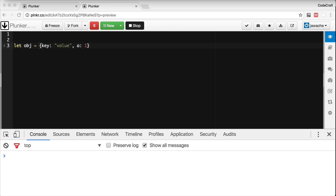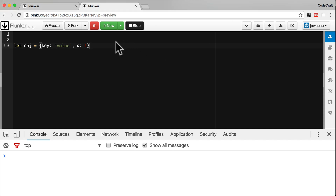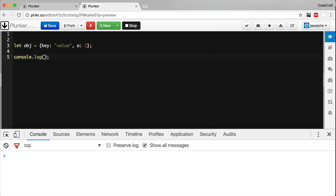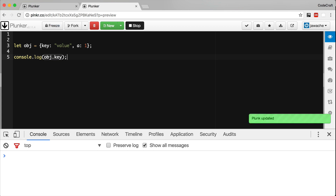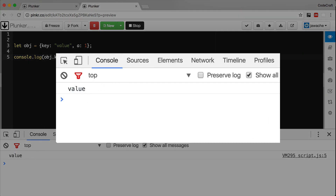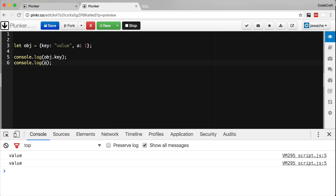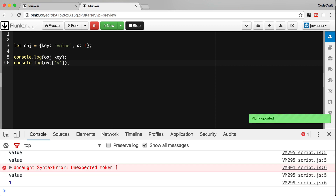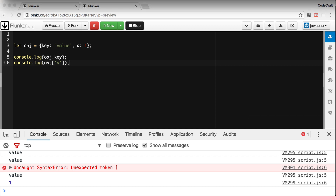What are the new Map and Set data structures in ES6? In ES5 and below, the only data structure we had to map keys to values was an object. We can declare an object with two keys and two values, and print out the value of a key by typing object.key or using square bracket notation to get the value of a property. However, using objects for this does have a few pitfalls.